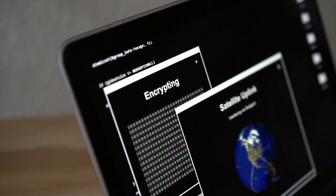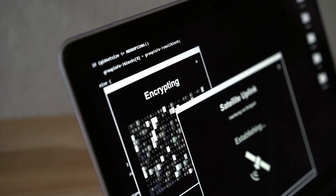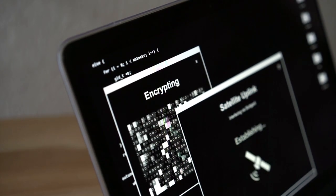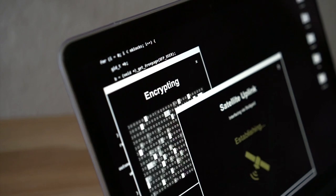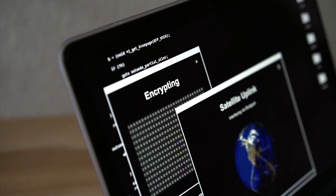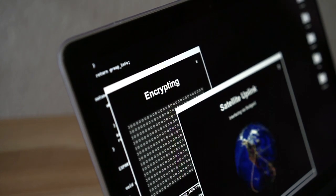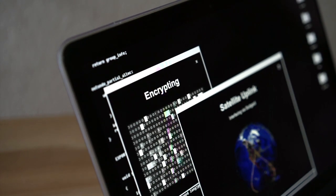In symmetric encryption, there is only one key, and all communicating parties use the same secret key for both encryption and decryption.